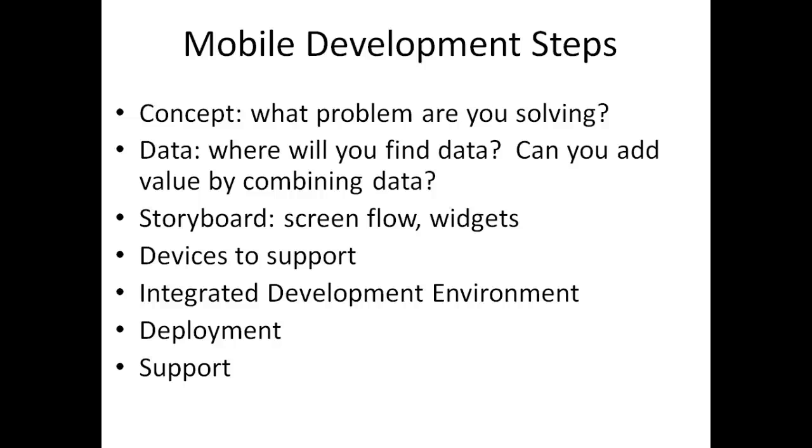In this video, we're going to continue our discussion on mobile application development considerations. We're going to look in depth at what an IDE is, what an integrated development environment is, what an emulator is, and we're going to compare and contrast some of the popular mobile operating systems of today.